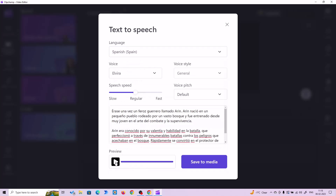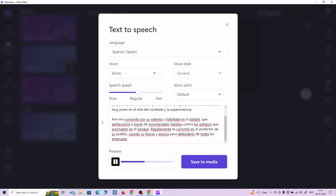Spanish — Spain. All right, let's try with the default voice. Aaron nació en un pequeño pueblo rodeado por un vasto bosque y fue entrenado desde muy joven en el arte del combate y la supervivencia. Aaron era conocido por su valentía y habilidad en la batalla, que perfeccionó a través de innumerables batallas contra los peligros que acechaban en el bosque. Rápidamente se convirtió en el protector de su pueblo, usando su fuerza y astucia para defenderlo de todas las amenazas.